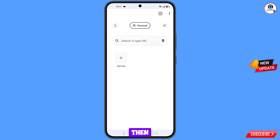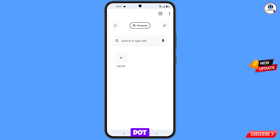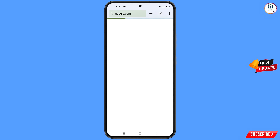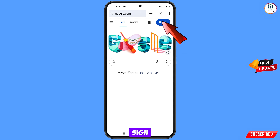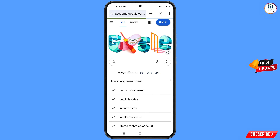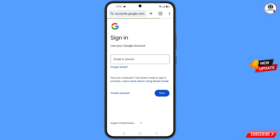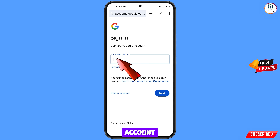You will land on the Ula browser home screen. Here you have to open google.com, then tap on 'Sign in.' Now enter the Gmail account that you want to recover.